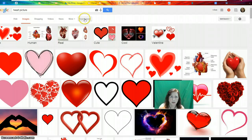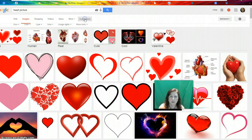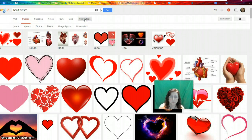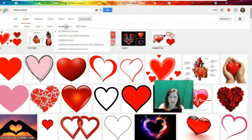Up here in the search bar, I'm going to choose Search Tools, then Usage Rights, and here I have five different choices.